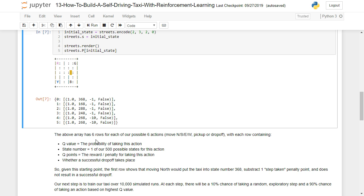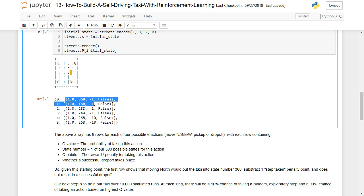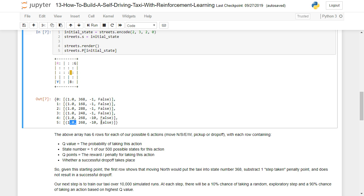Now let's walk through what this means. So this array here has six rows. And each row represents a possible action. So we can either move north or south or east or west, or we can pick up or we can drop off. And each row contains a Q value. So when we're starting out with, the Q value is going to be one.